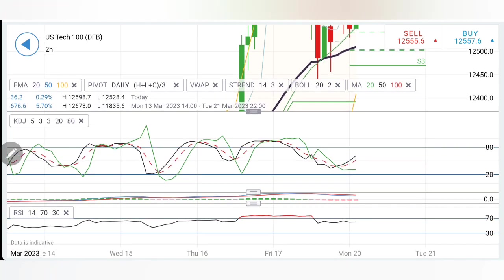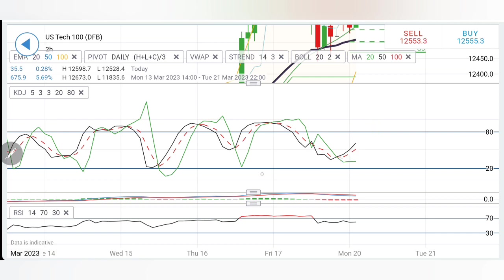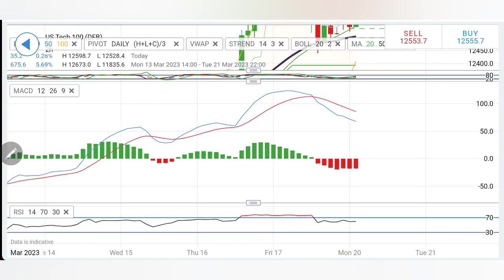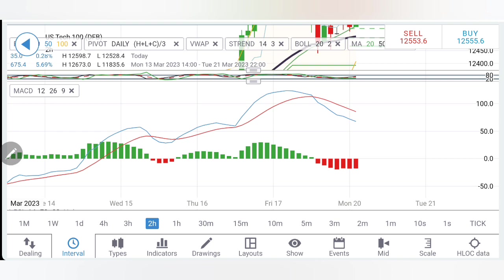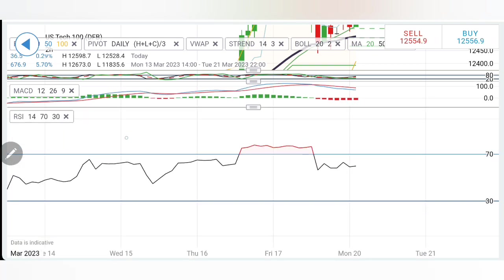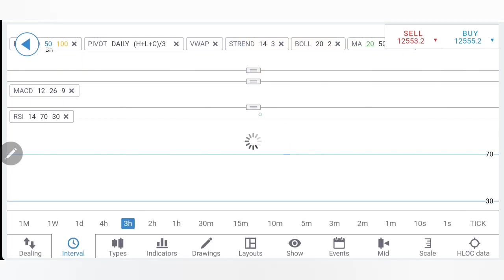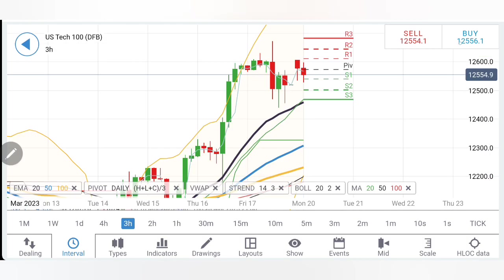Below 12,520, we can expect levels of 12,500, 12,480, and then 12,450. If it breaks 12,450, certainly more bearishness will prevail. The stochastic is trying to recover; the MACD is still divergent bearish — this crossover happened at slightly higher levels, which can stress the drop for a little while, so a few more red candles can be expected. RSI has come down from overbought to comfortable levels.